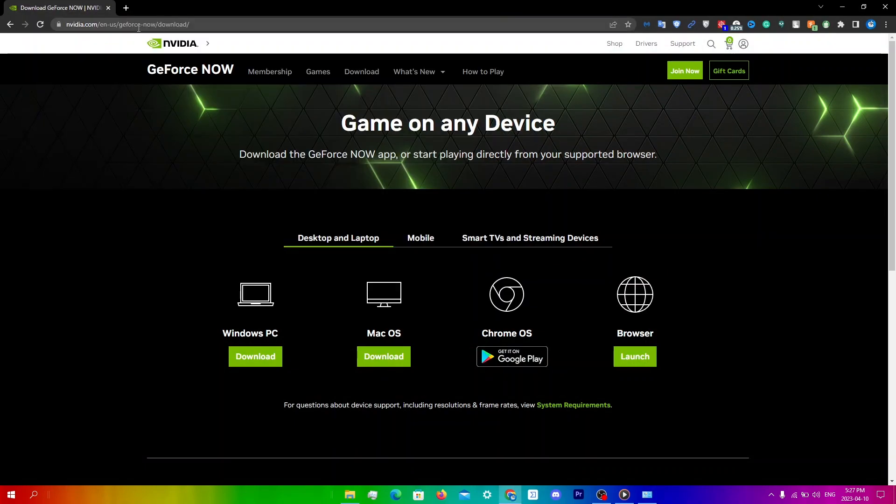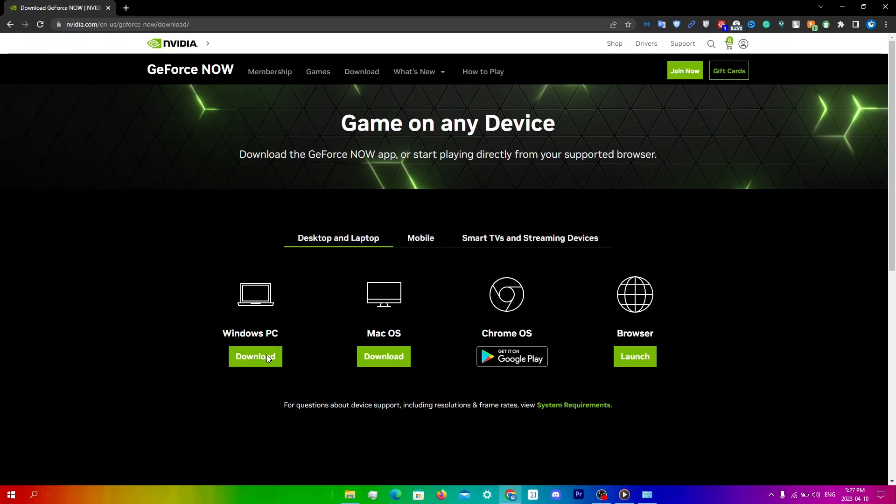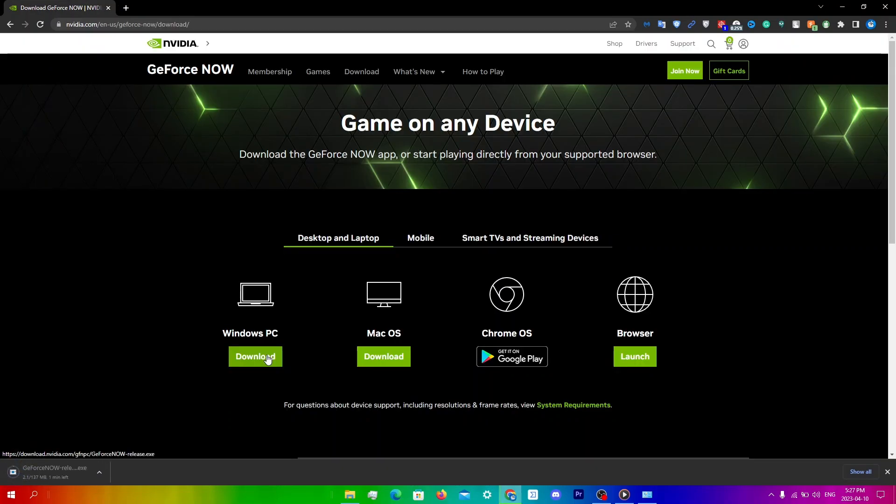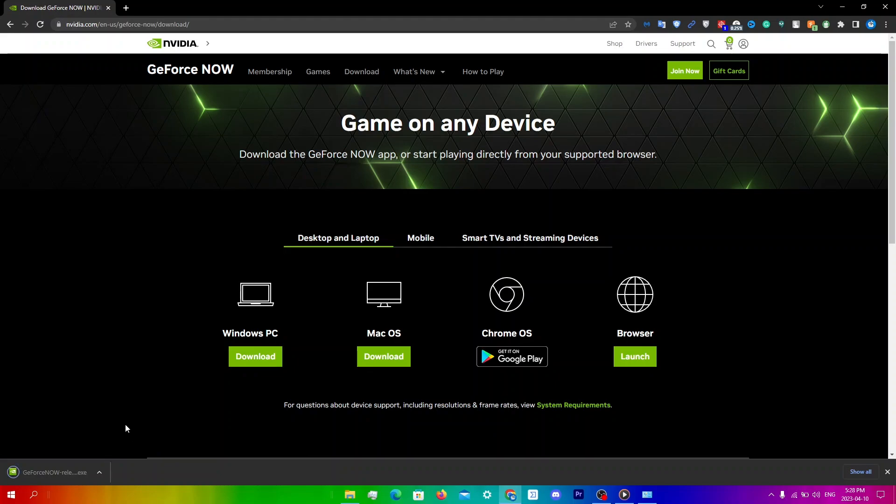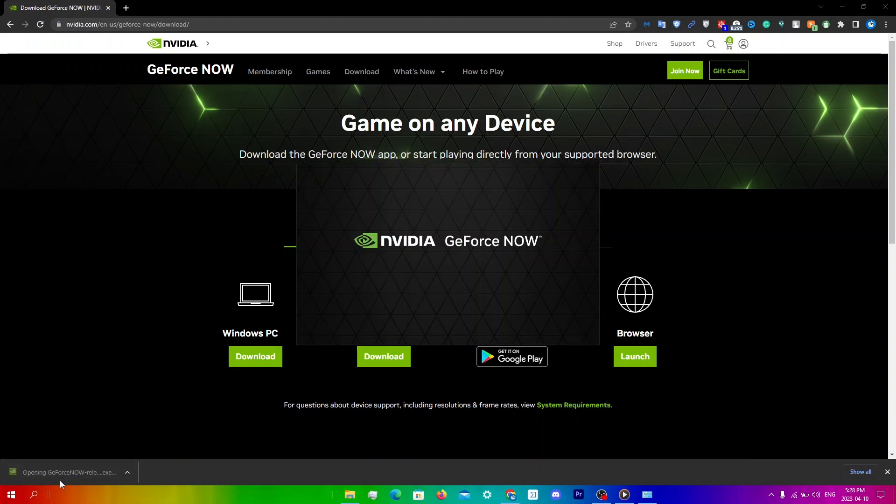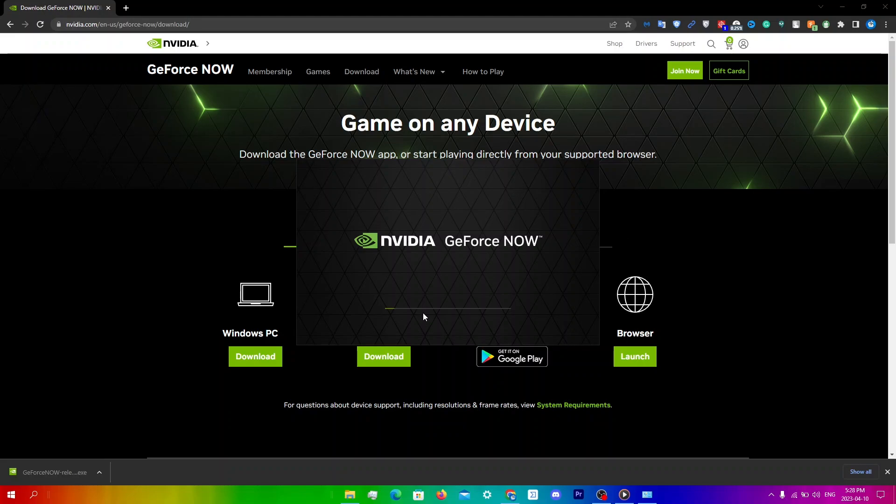Now what you're going to do is just go to this website and you're just going to click download for whatever you have. Since I'm on Windows, I'm going to click download here. Once you see that the exe is done, you're just going to click on the exe. You'll see this page and once it's done, it should automatically load in for you.